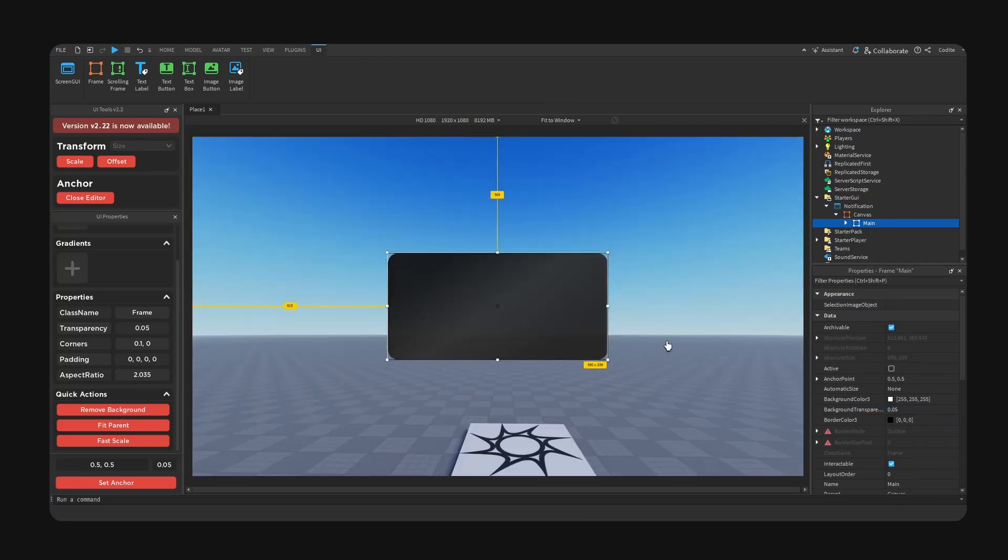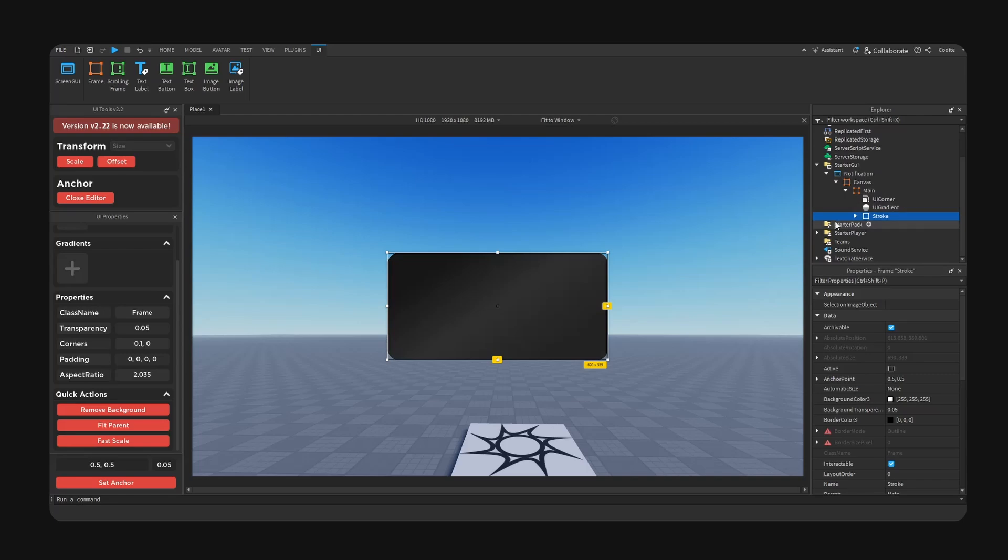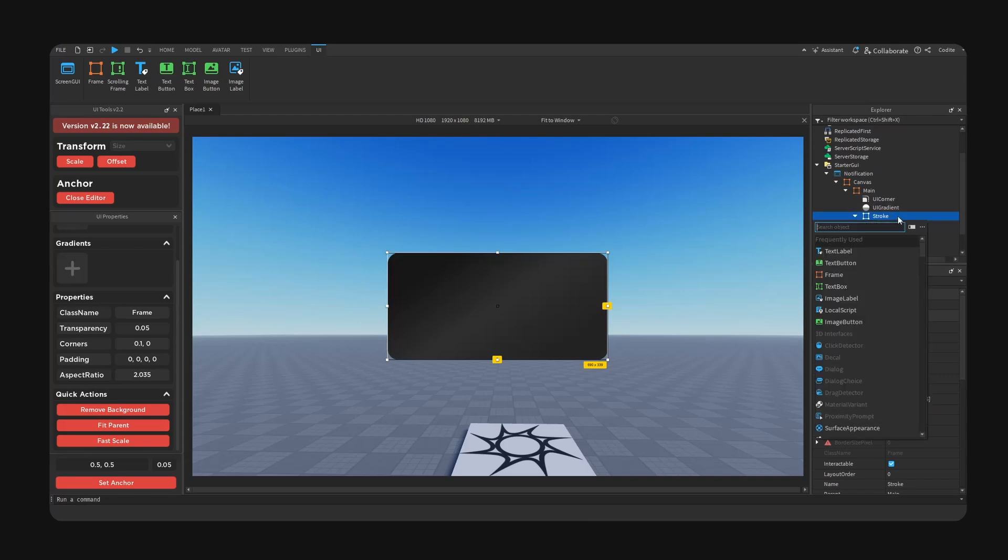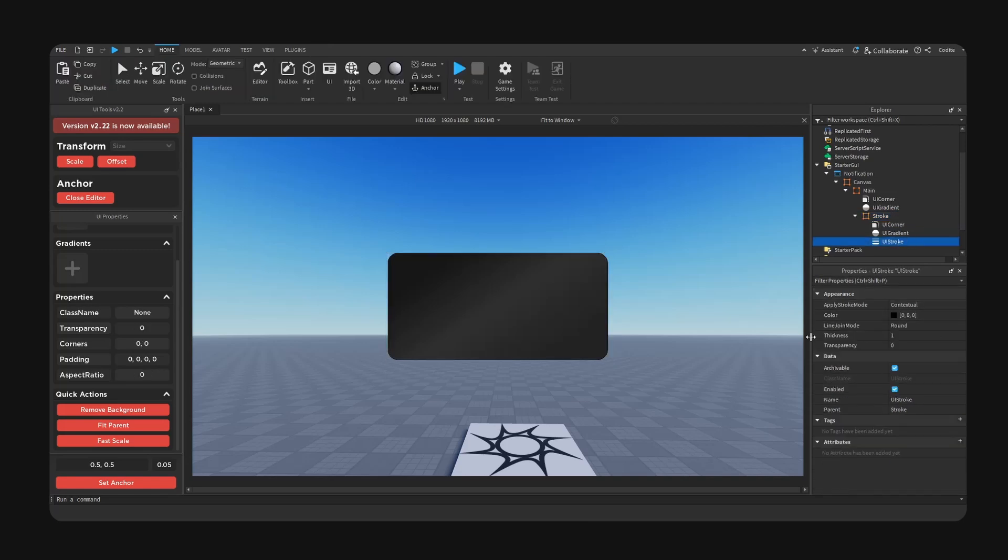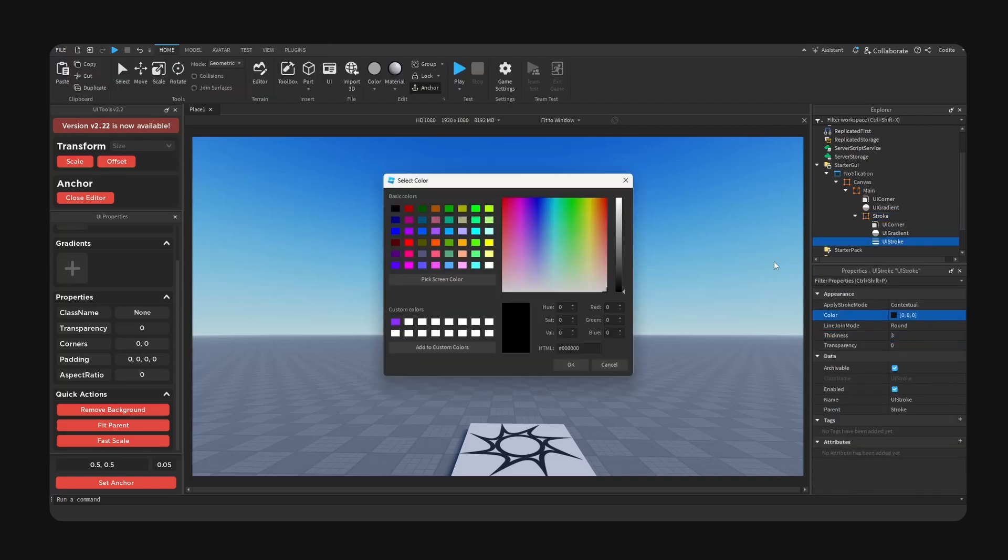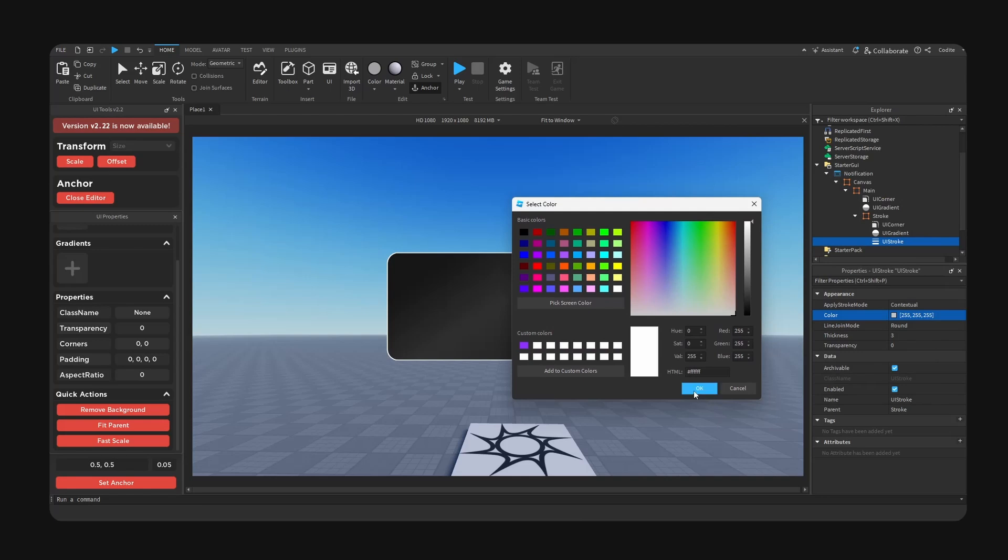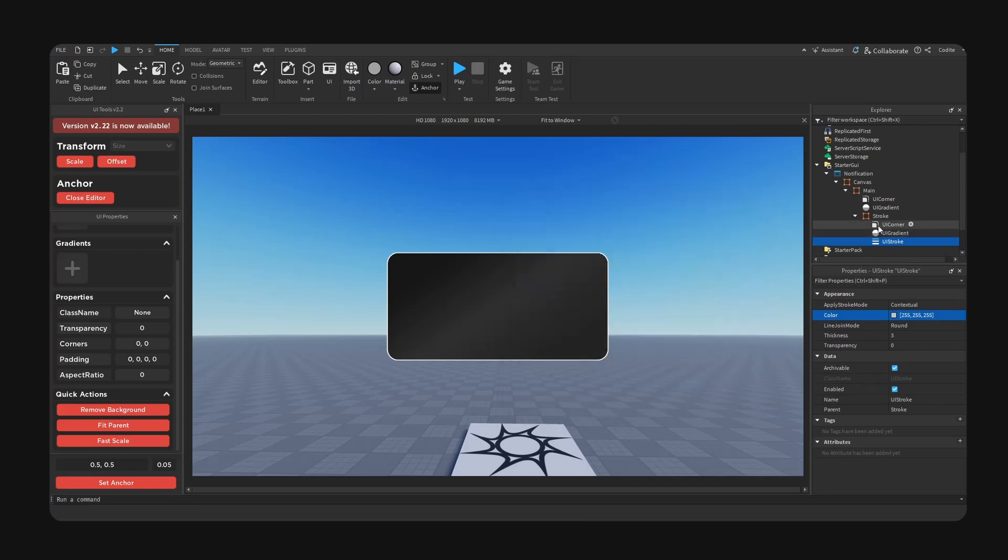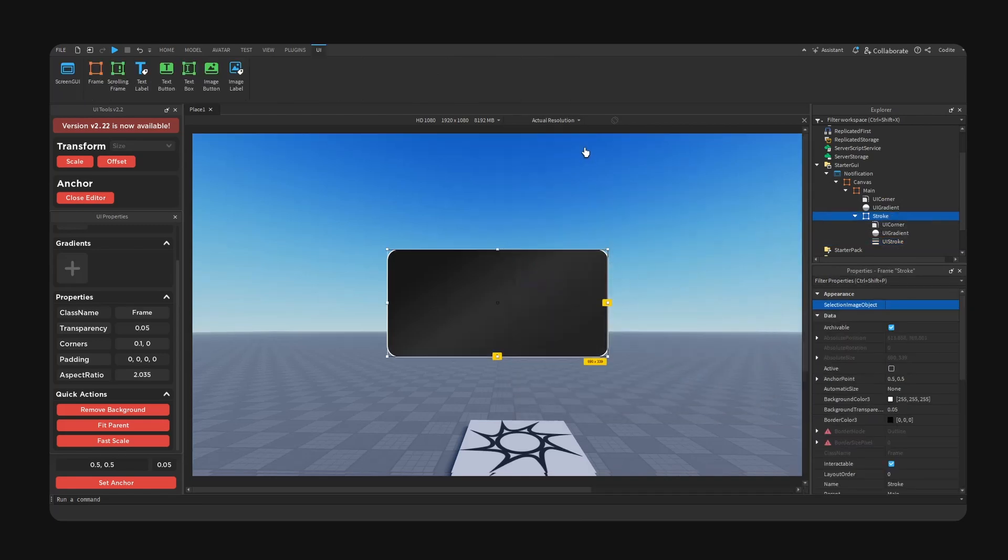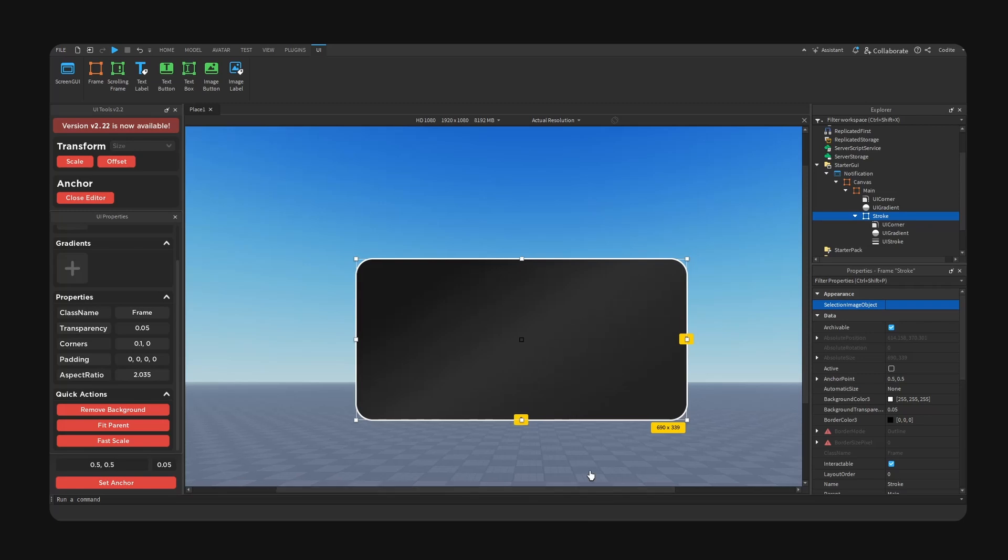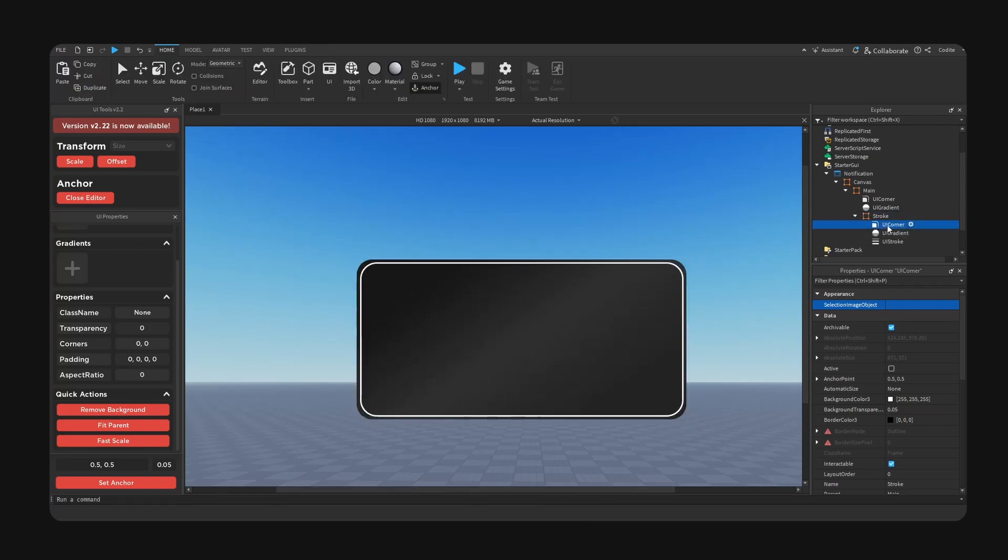Okay now I'm gonna copy main so control C, we're gonna hit control shift V space inside. I'm gonna call this our stroke. I'm going to add a UI stroke here, increase the thickness to 3 and change the color to white. I'm going to resize the stroke.